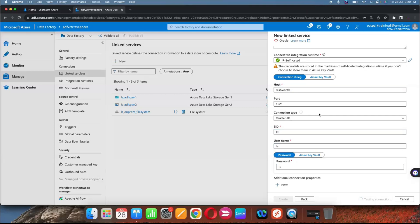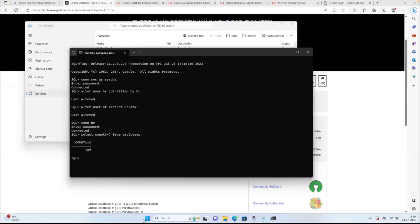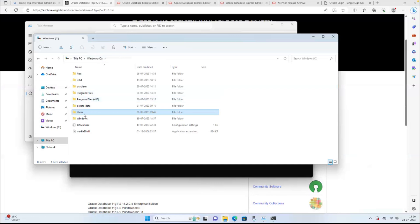Actually this database is not available in Azure — it's available on-premises. But we are able to connect to the on-premises database. Connection is successful! Let me explain where you can find the port number and SID information. Go to your local machine where you installed Oracle database.